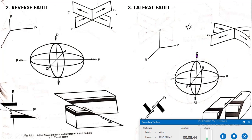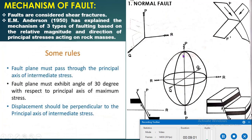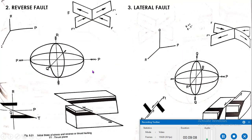Lateral faults are also known as strike-slip faults. In summary: in normal faults, the greatest principal stress axis P is vertical and the dip angle is 70 to 80 degrees; in reverse faults, the least stress axis R is vertical and the dip is less than 30 degrees; in lateral or strike-slip faults, the intermediate stress axis Q is vertical and the dip is also less than 30 degrees. This covers the mechanism of faulting.